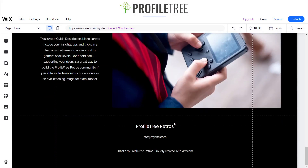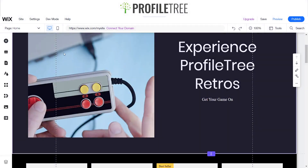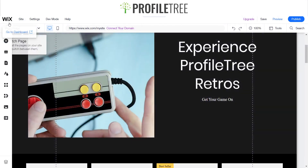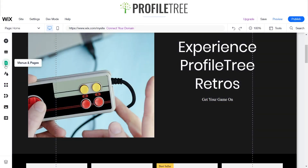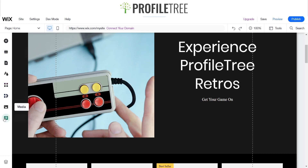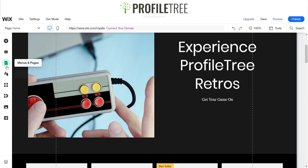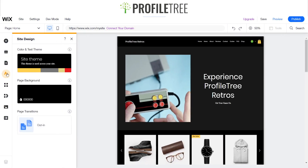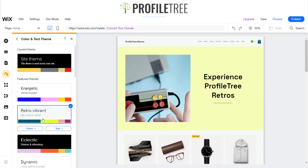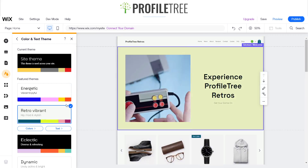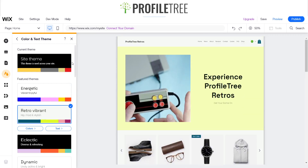It's up to you if you want to modify it to your liking. There's a sidebar that contains: Add Elements, Menus, Pages, Site Design, Add Apps, Business, Media, and Content Manager. If you want to change the whole site design, you can — for example, selecting 'Retro Vibrant' will change the entire website without having to individually click on each page.